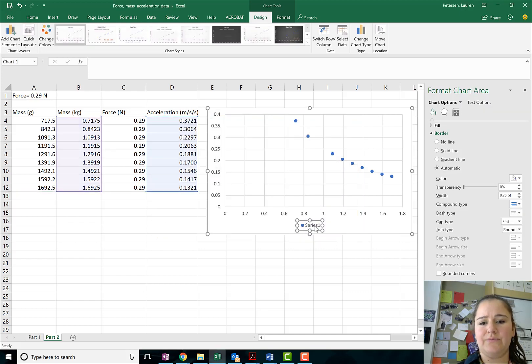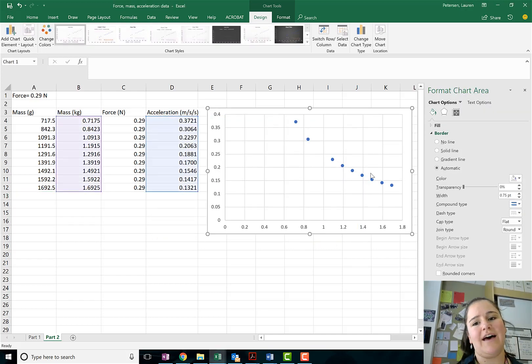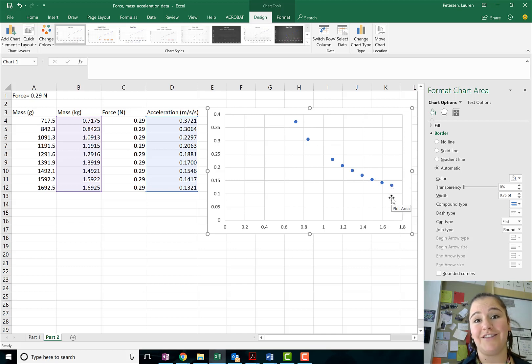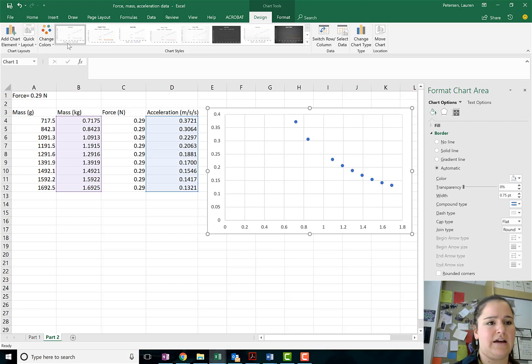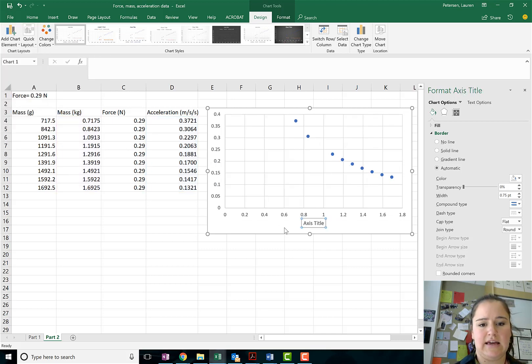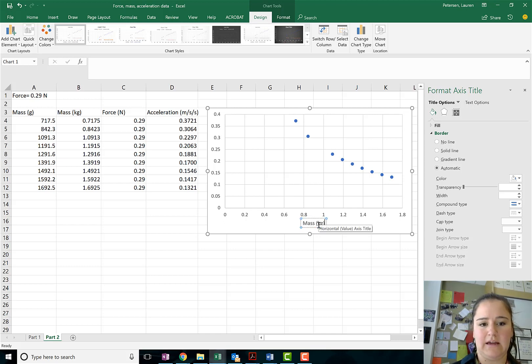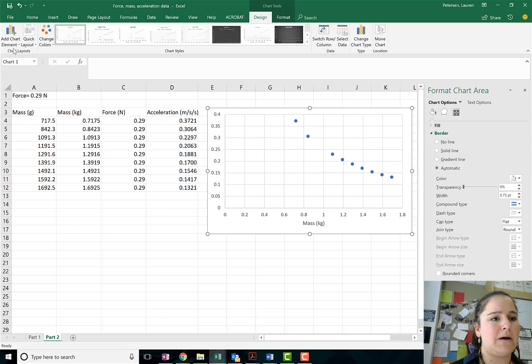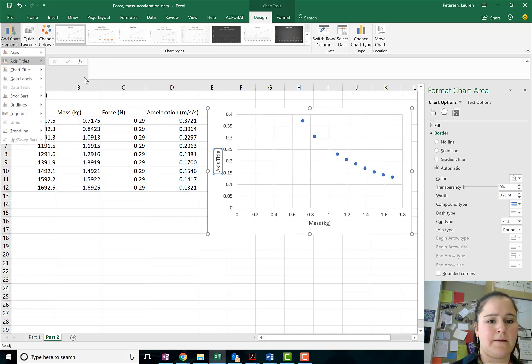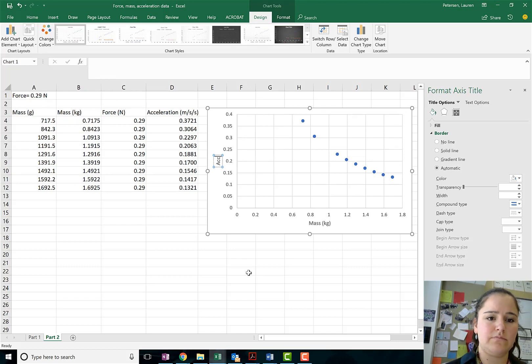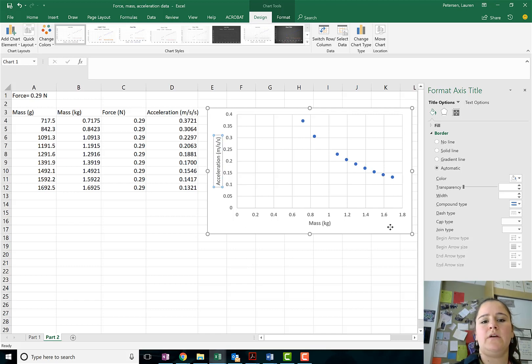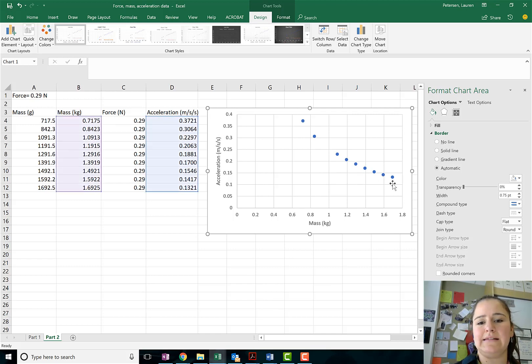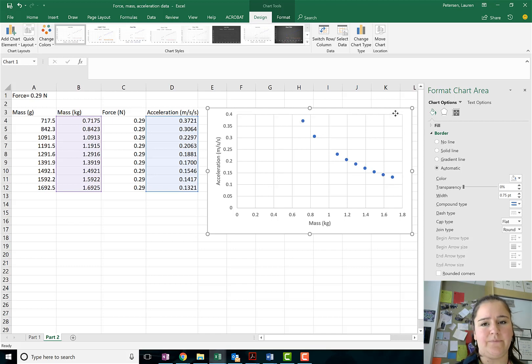Okay, so I have my force and my acceleration data. Now you might be able to tell right away that that graph does not look linear. Okay, it has a nice curve to it. It looks like as, again remember on my x-axis is my mass of my system in kilograms and on my y-axis is my acceleration in meters per second per second or meters per second squared. Okay, so as my mass increases my acceleration decreases and we can see that but it's not quite linear.